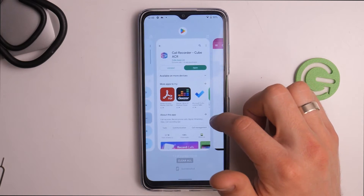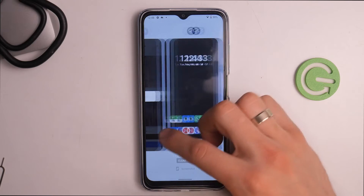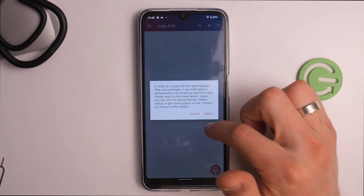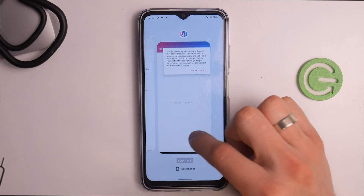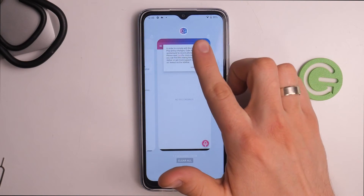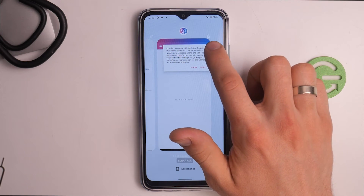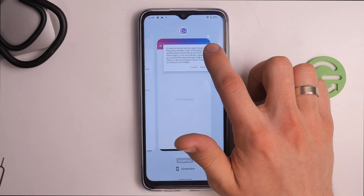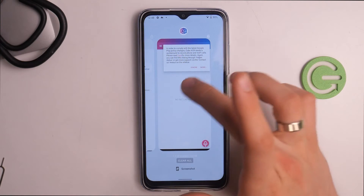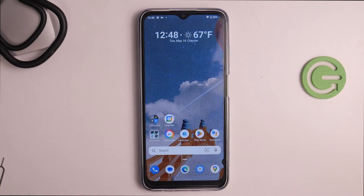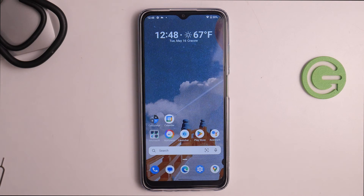Now you can see the Cube ACR application with a lock button. To lock it, swipe from the top down. The lock icon will turn white, which means you have locked this app in RAM so it always runs in the background.